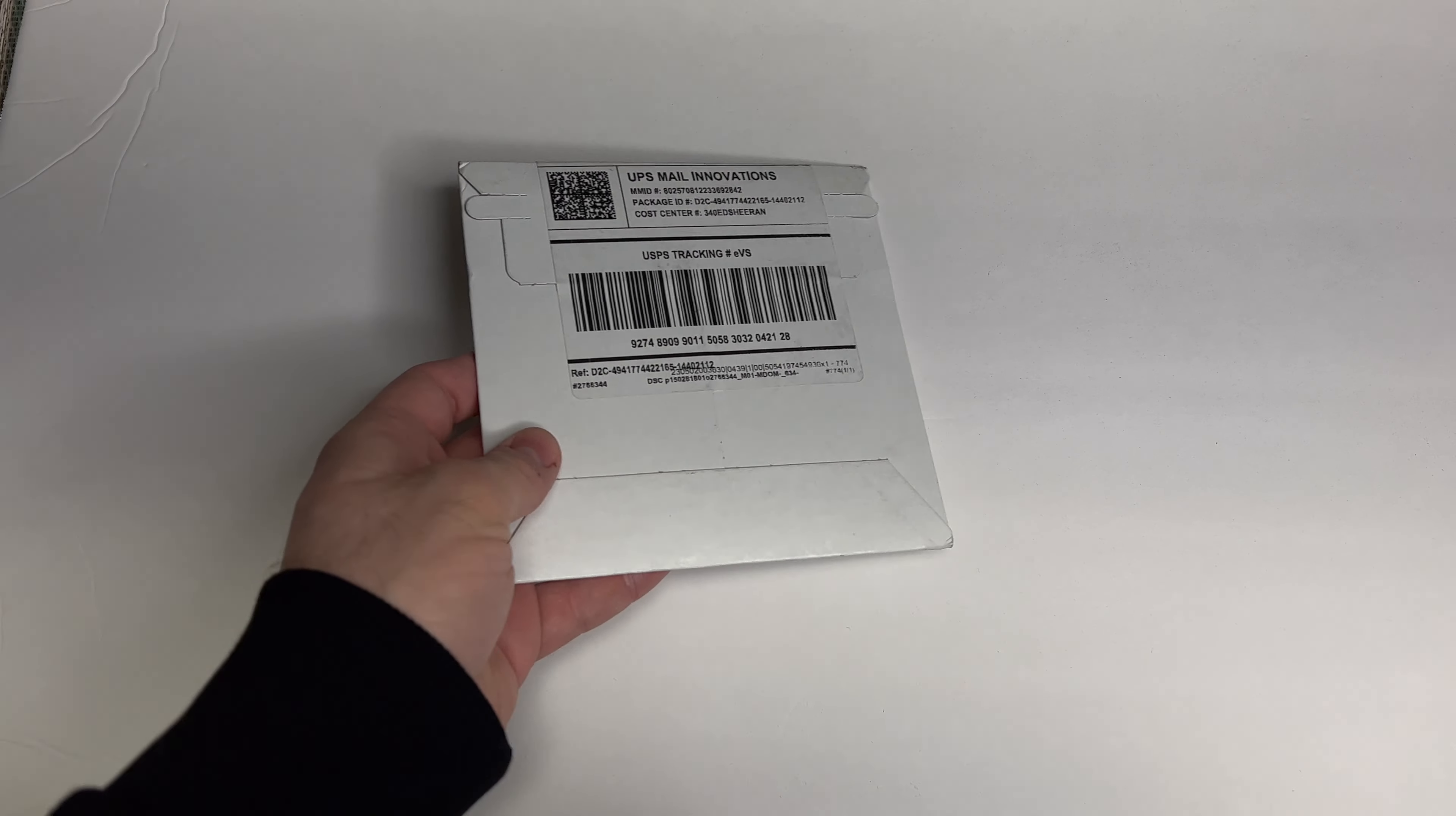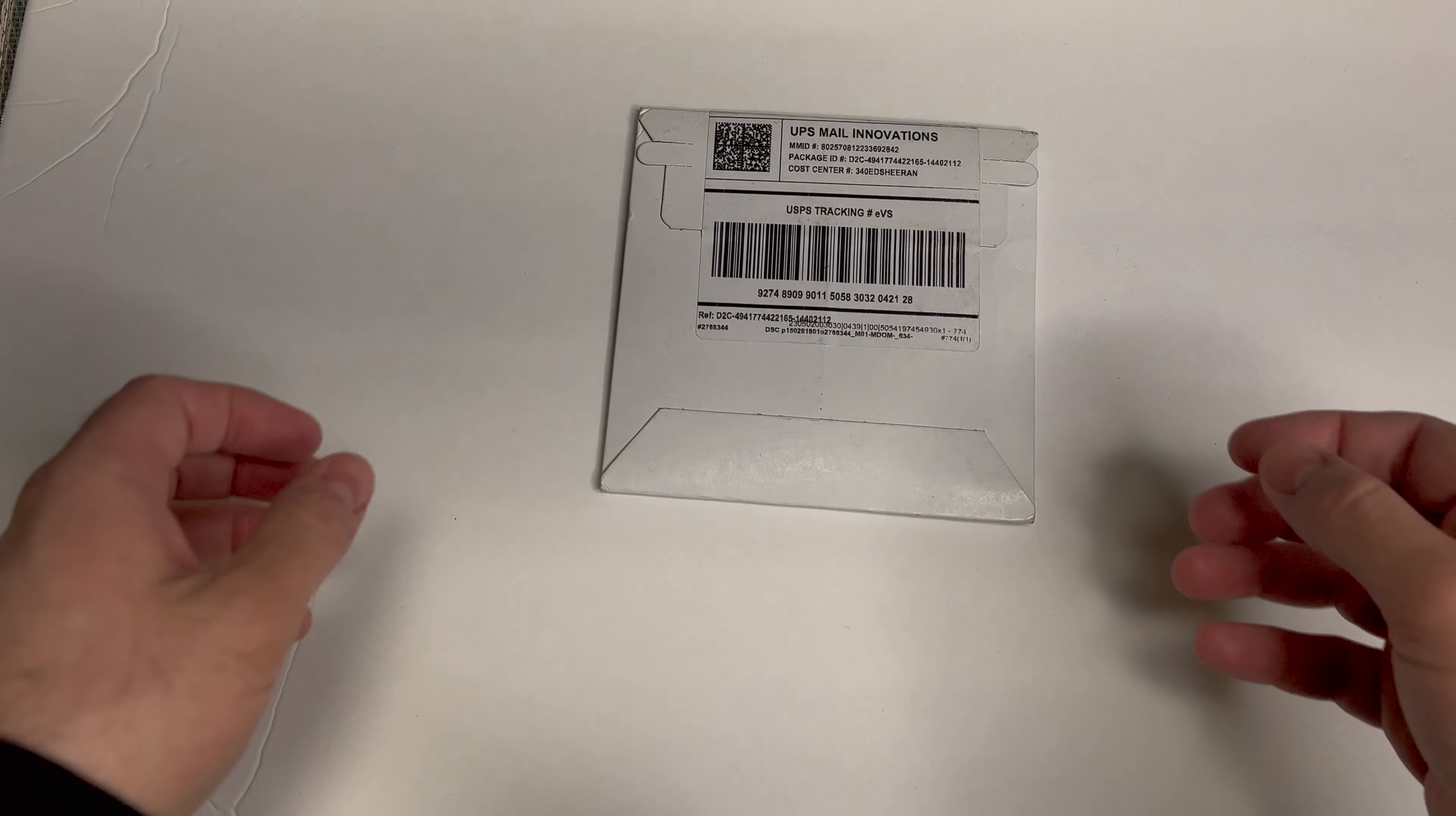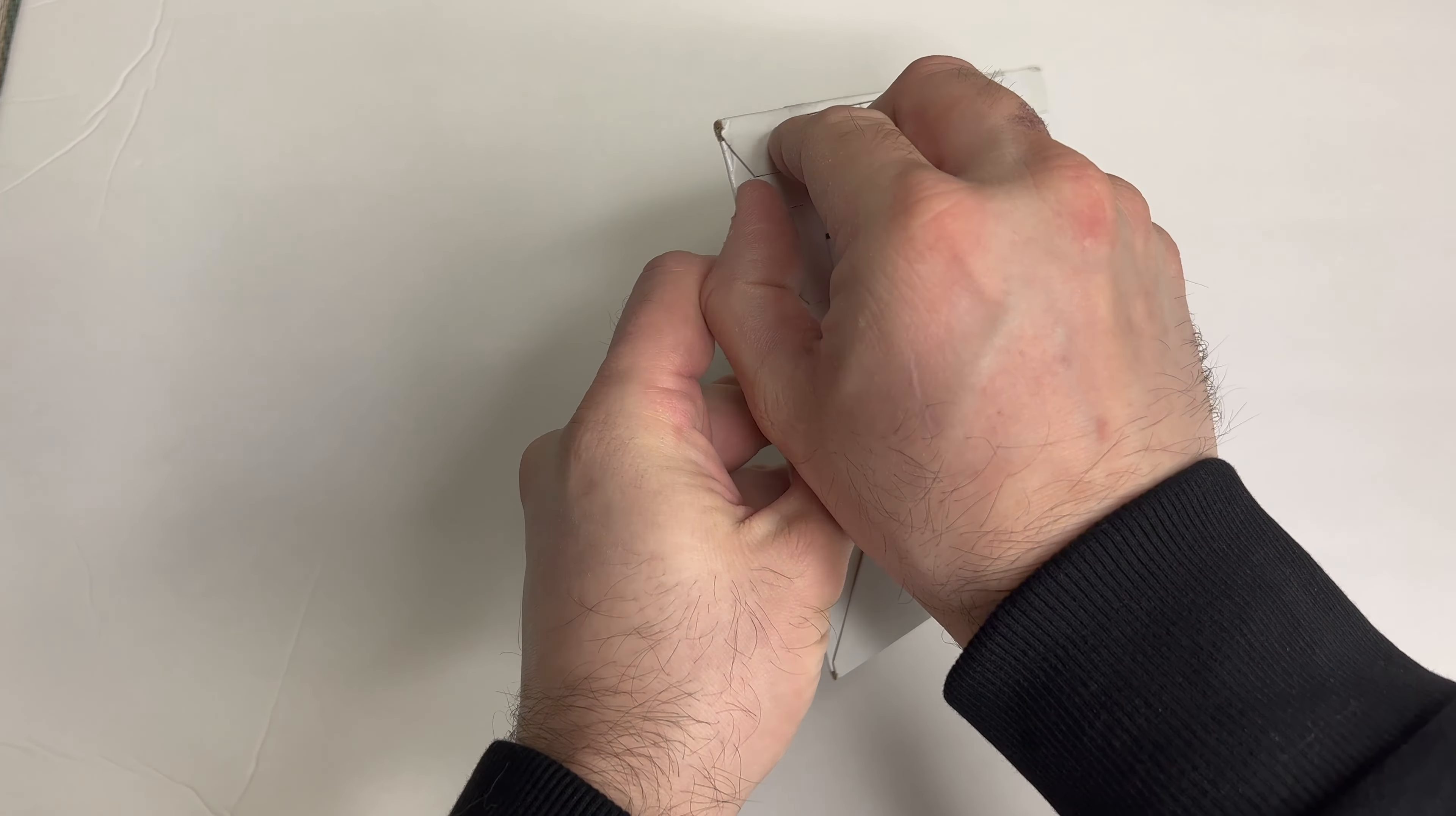Hello everyone, hope everyone's doing well. We are back here with another unboxing, this one's a small one. So the other day, not the other day, maybe about a month ago, I was on Facebook and I saw an ad for the Ed Sheeran new CD.